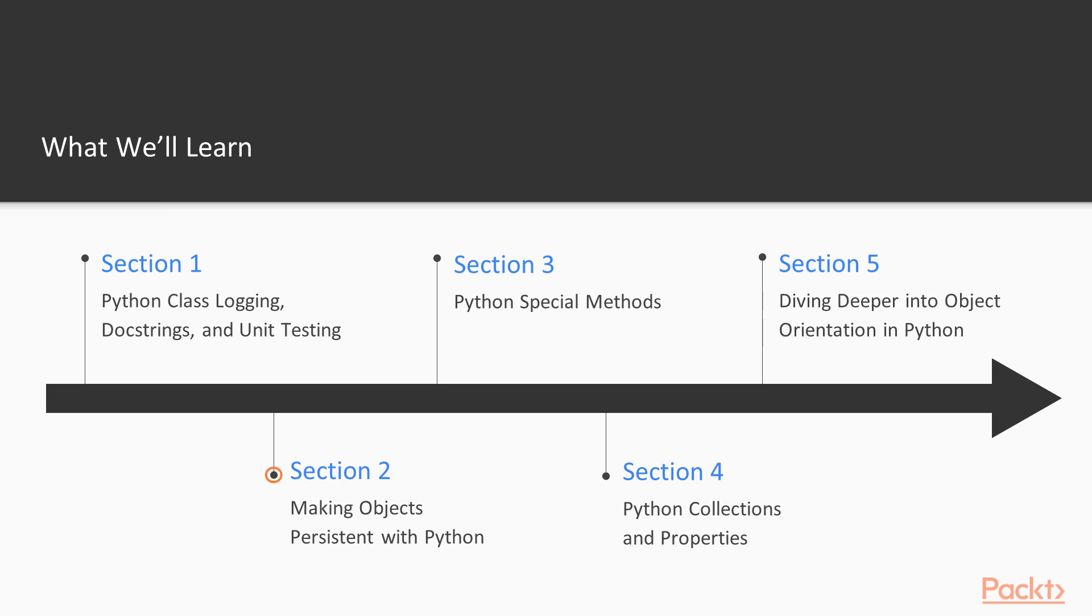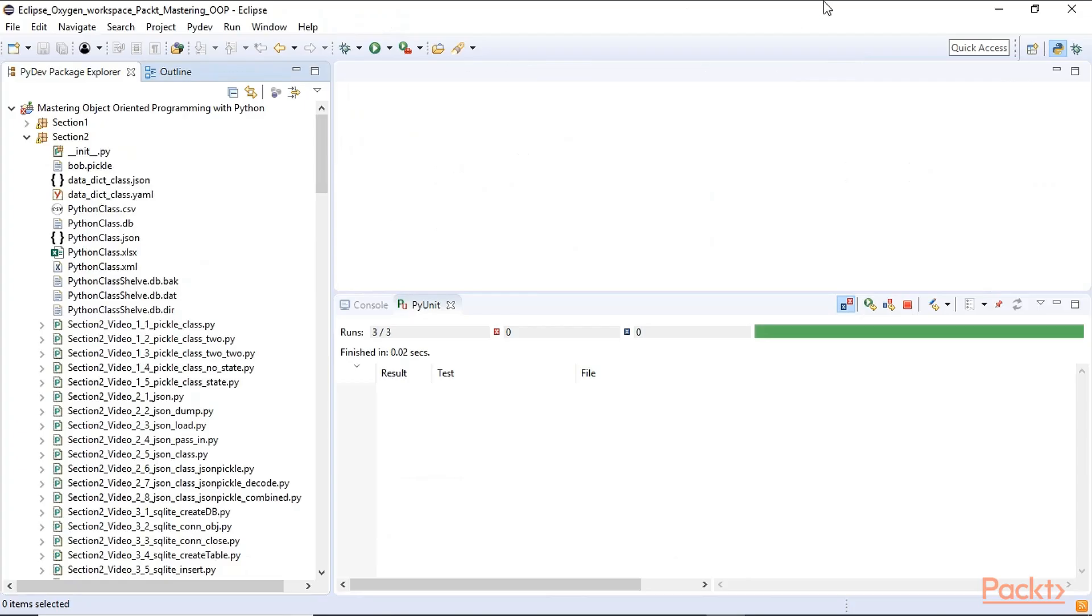In Section 2, we will show how we can make objects persistent with Python, meaning serializing them. And we're covering several ways to serialize data using Python, not only the data but also the classes. So we'll be using different modules we can use from Python.